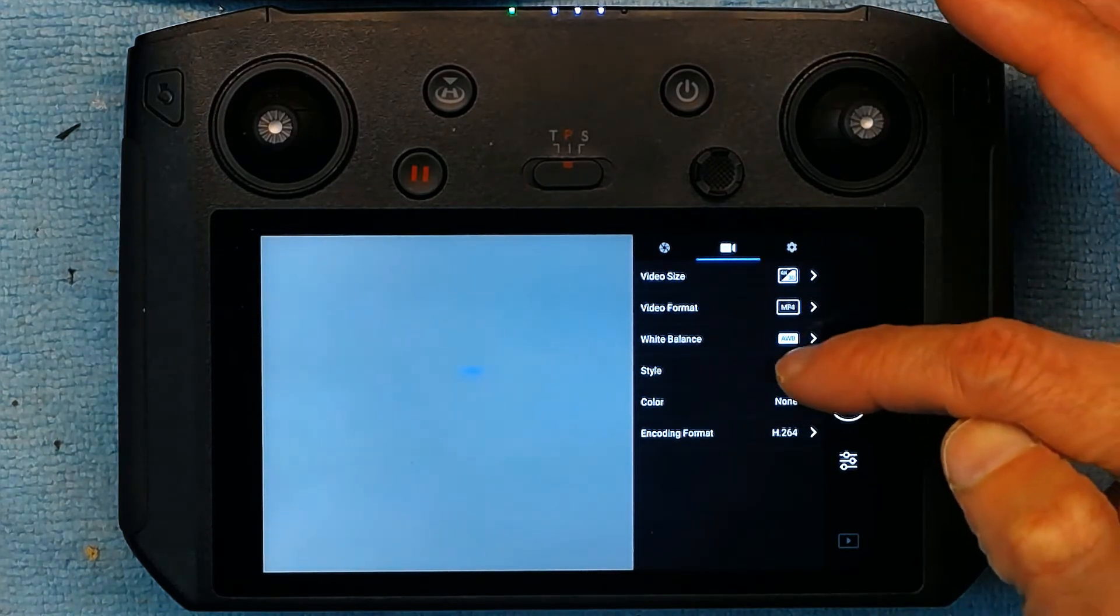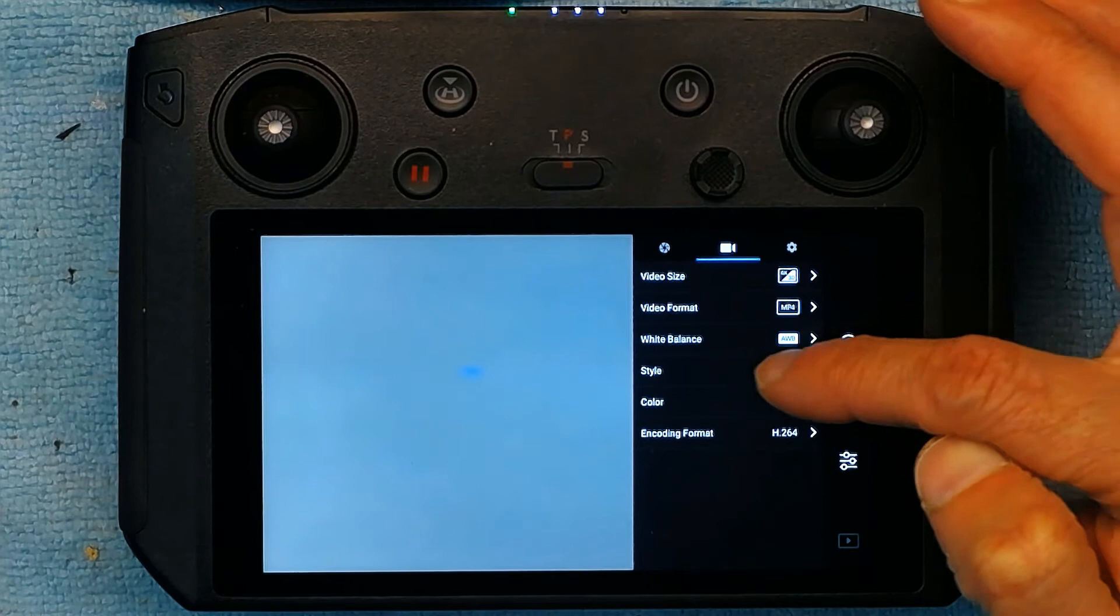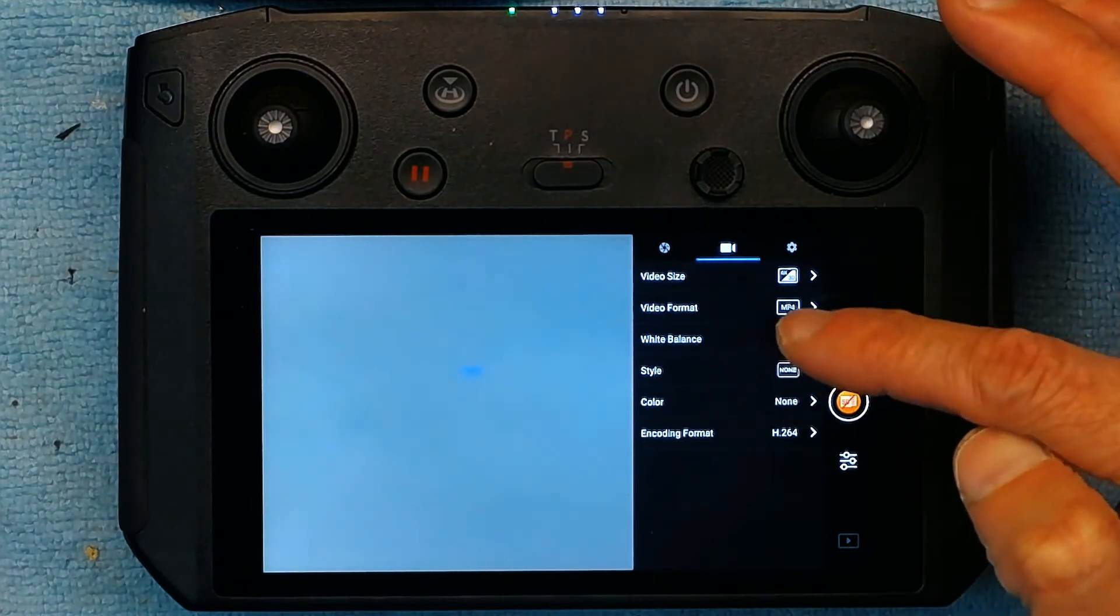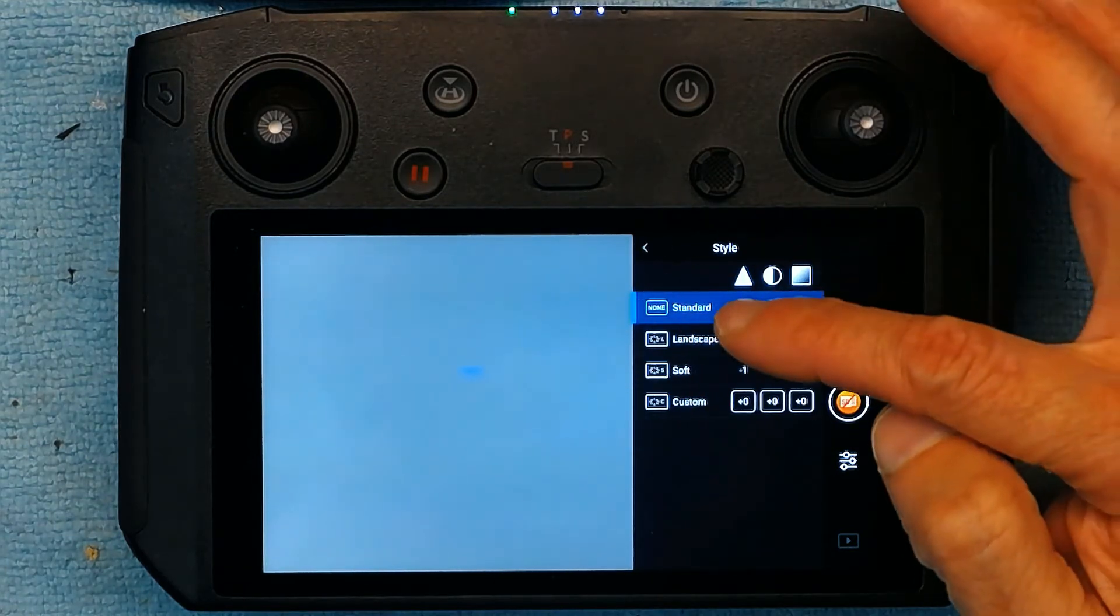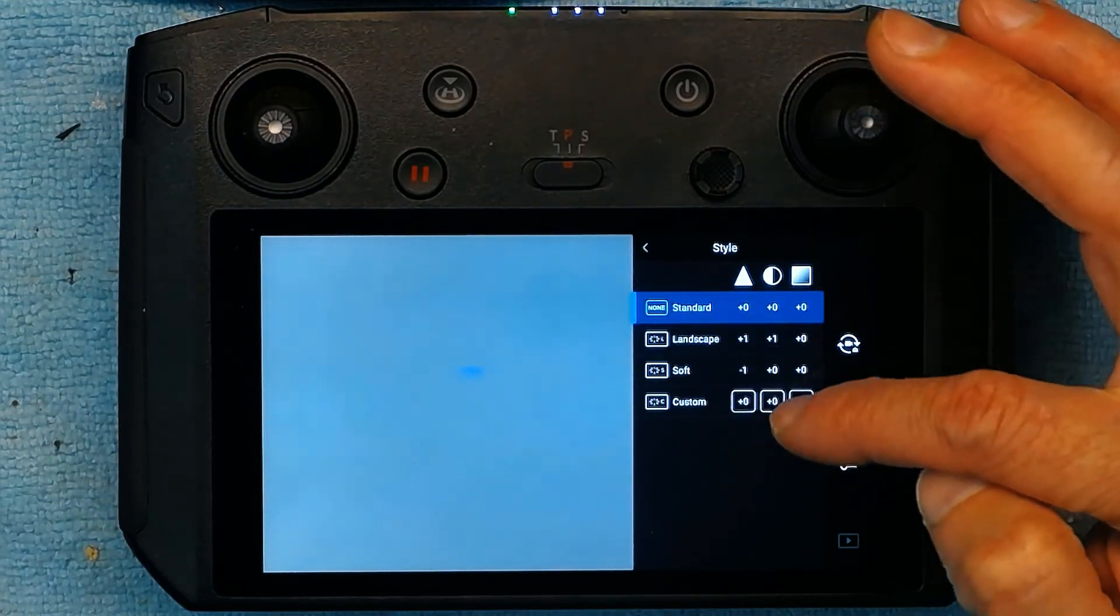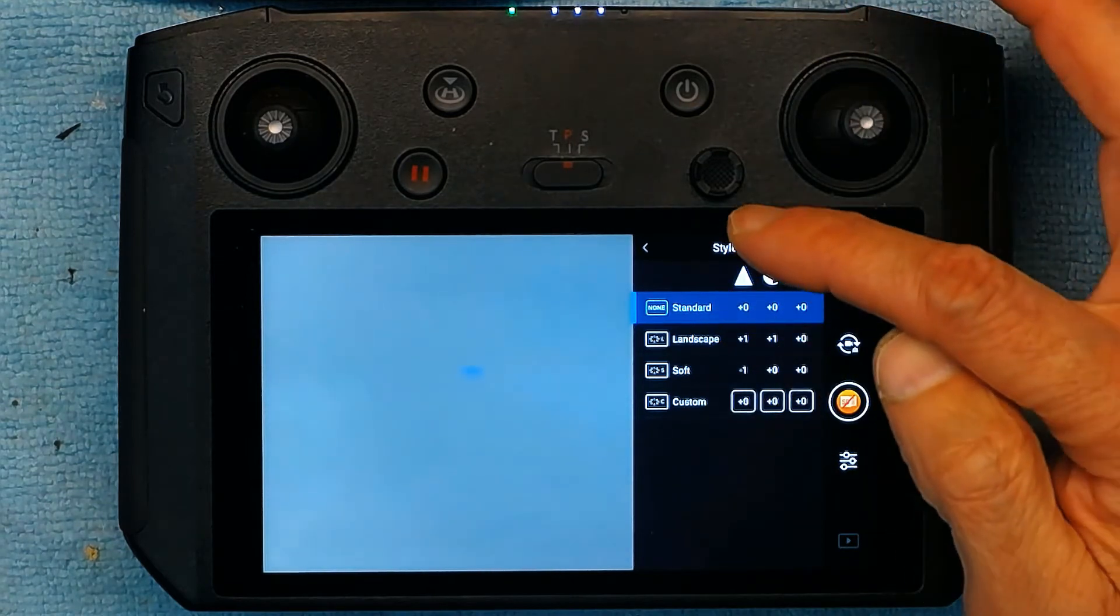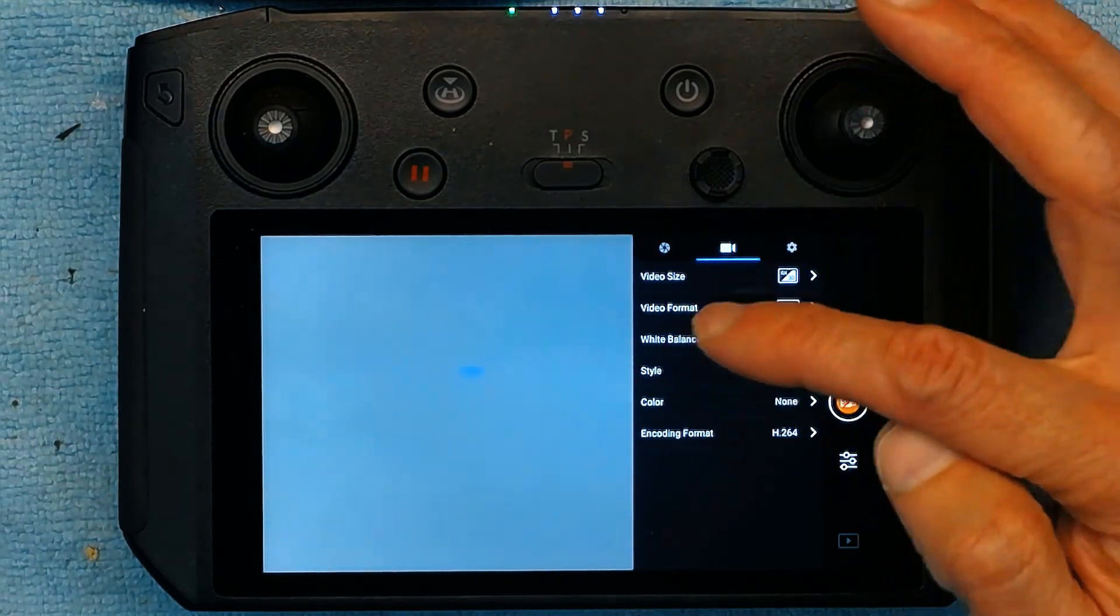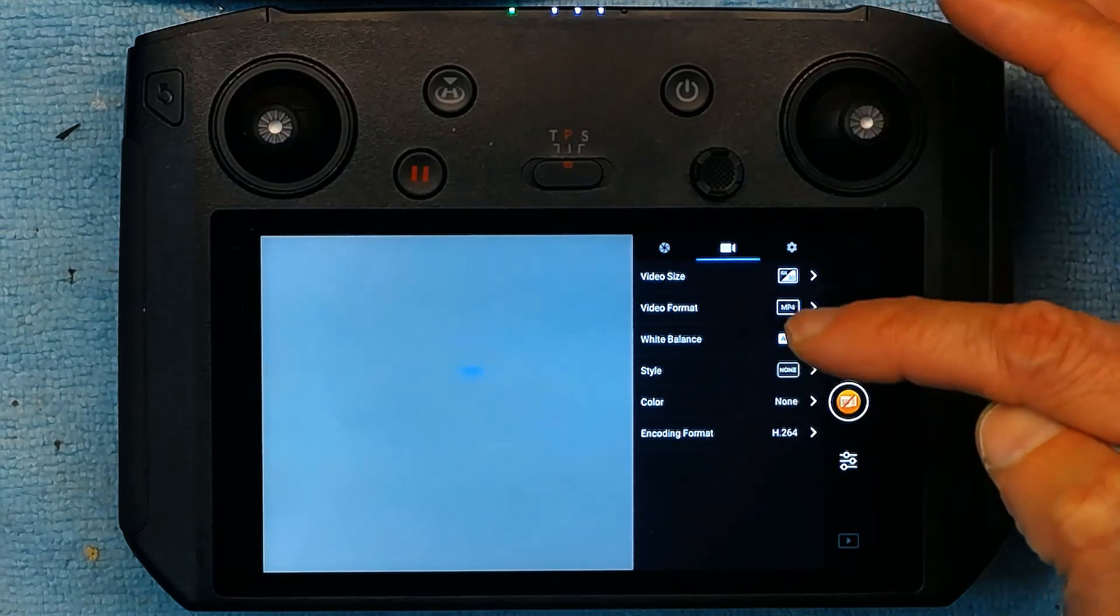You could change the style if you wanted to. Currently no style has been chosen. But you could choose a different style. These are different soft, landscape, customized and whatnot. And the color settings you can change.